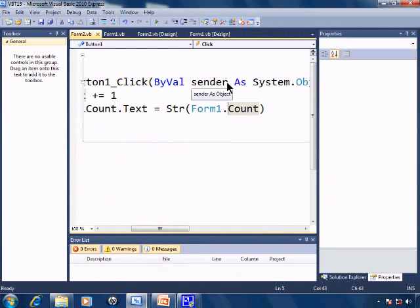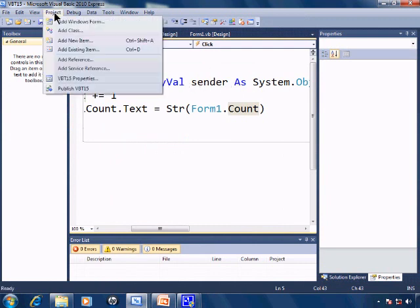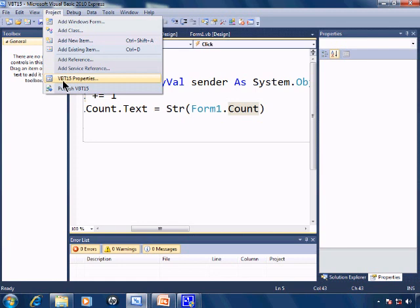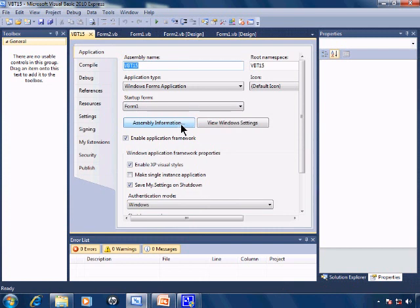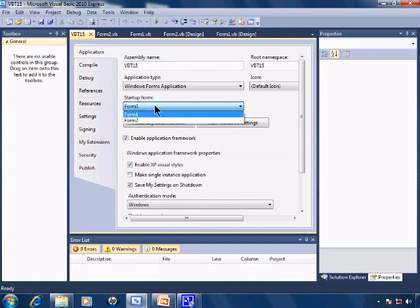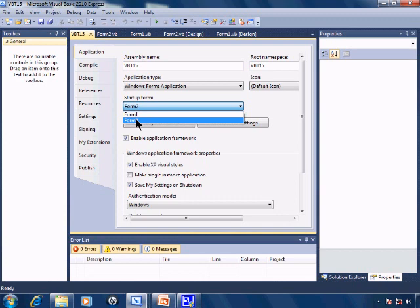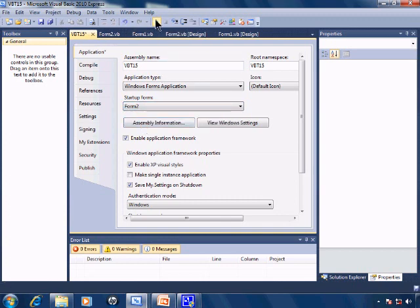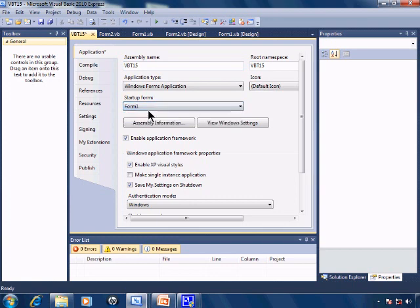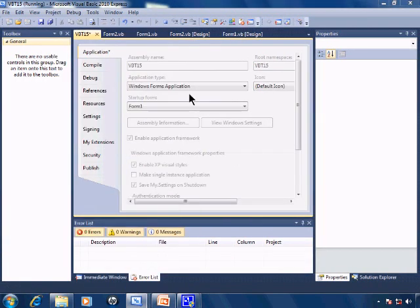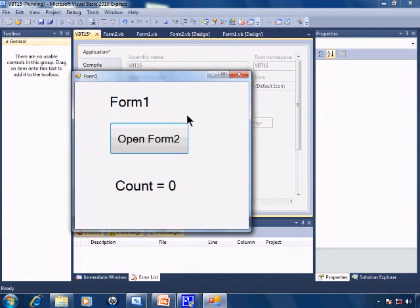Now if I wish to have Form2 open up for any reason, I can go to project and select the properties. You will find the name of the application that you are working with before properties. In this case it is Visual Basic Tutorial 15. I'll go into the properties and here you find the startup form. Right now I have it set to form 1 but I can change to form 2. I'll go ahead and run and now form 2 shows up as the startup form. I'll close this down and change back to form 1 so now form 1 is the default startup form.